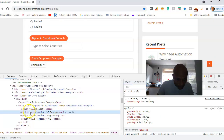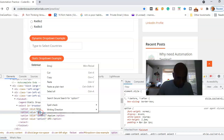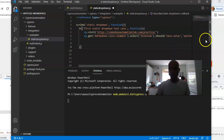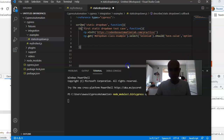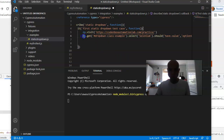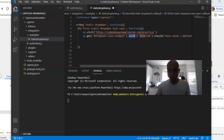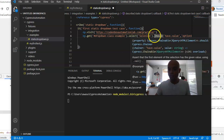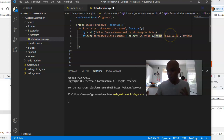Going back to the website, we can see the option tag for Selenium has a value equal to 'option1'. So we copy that and put it in our assertion value. To summarize: we located the dropdown field using the CSS selector ID, selected Selenium from it, and then asserted that the selected value equals 'option1'.